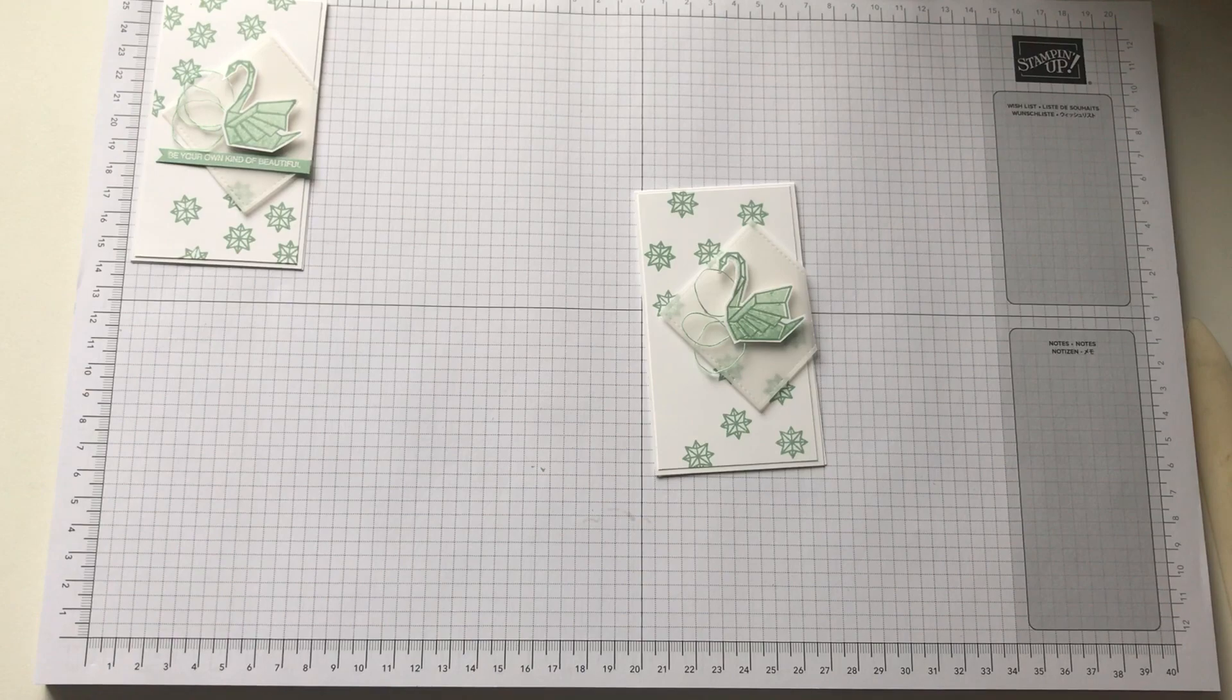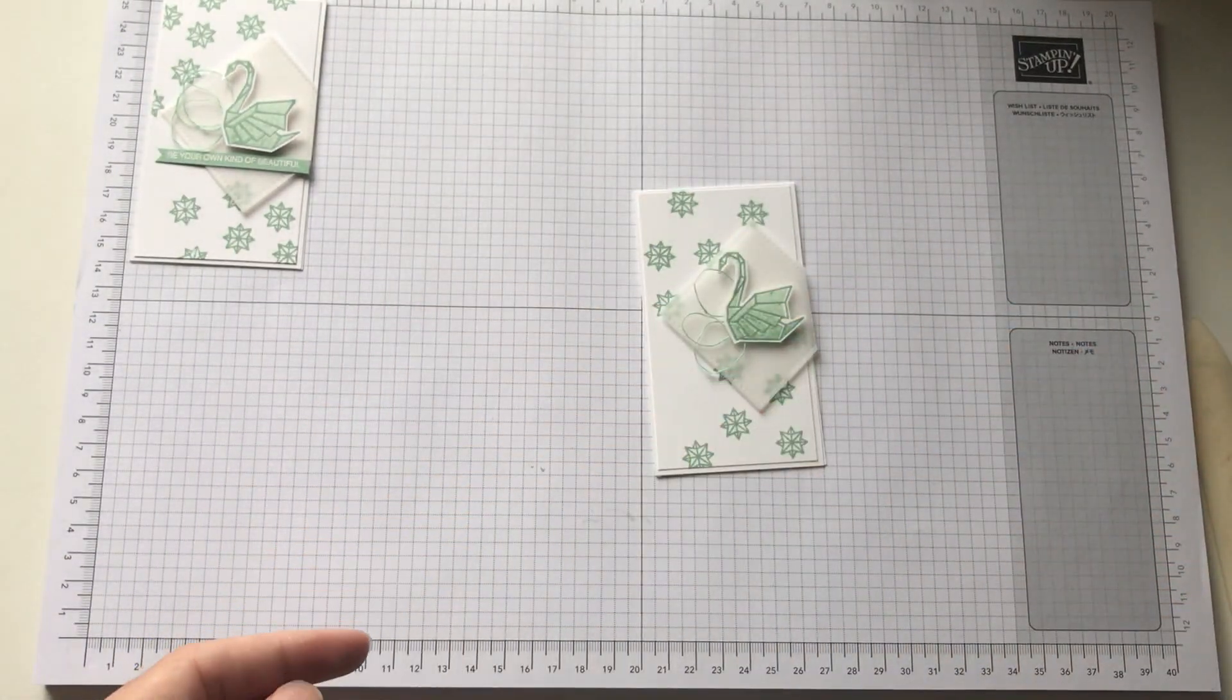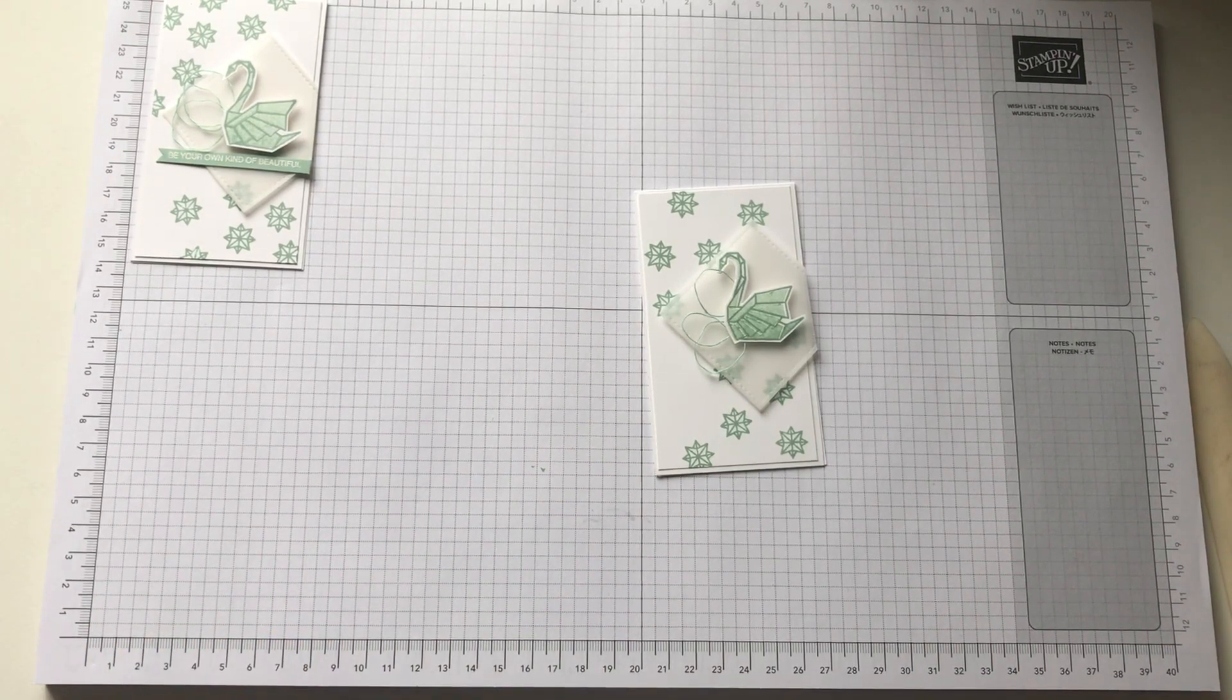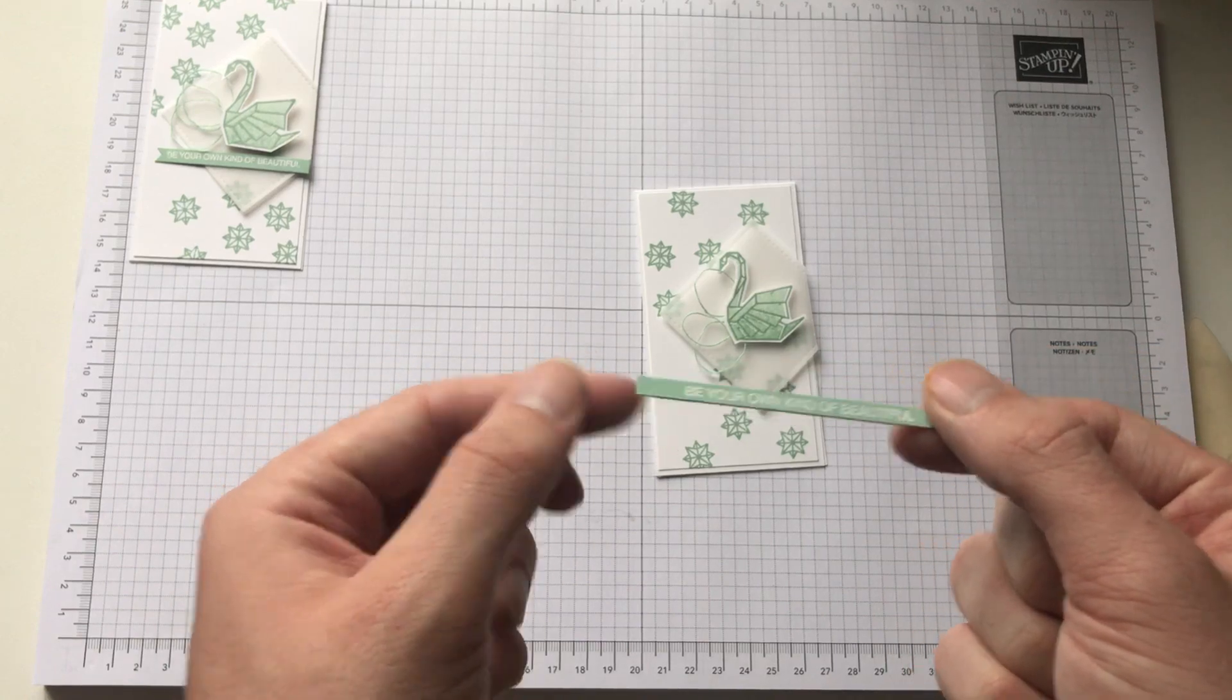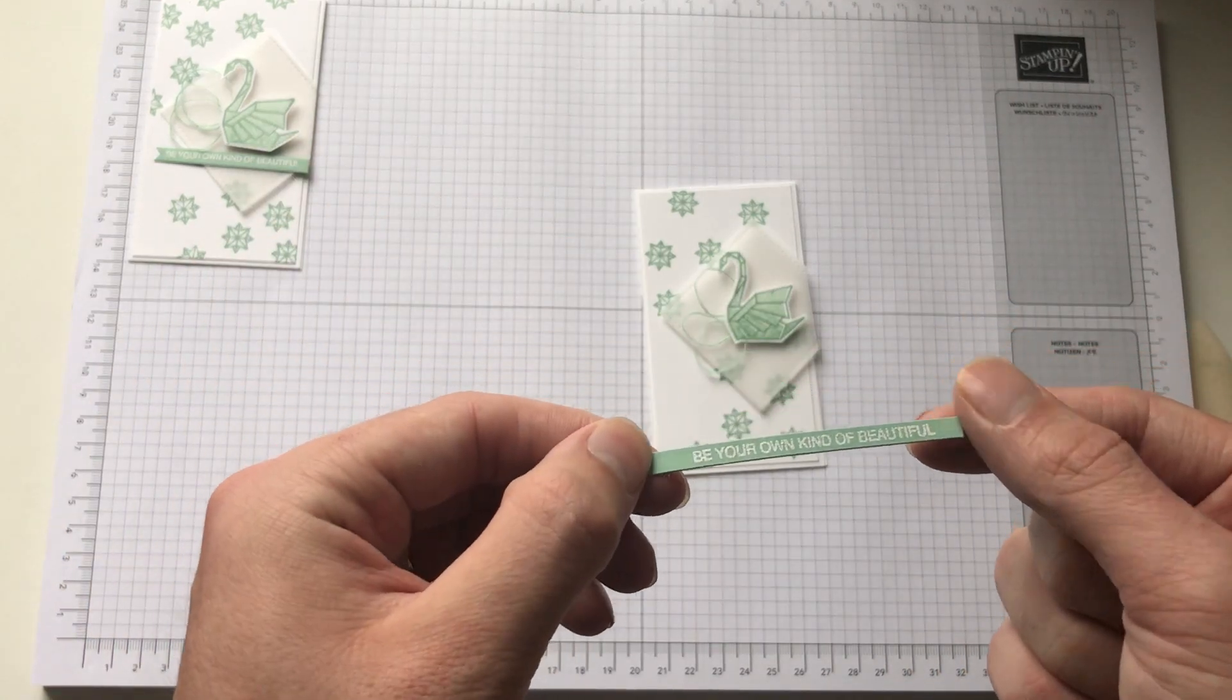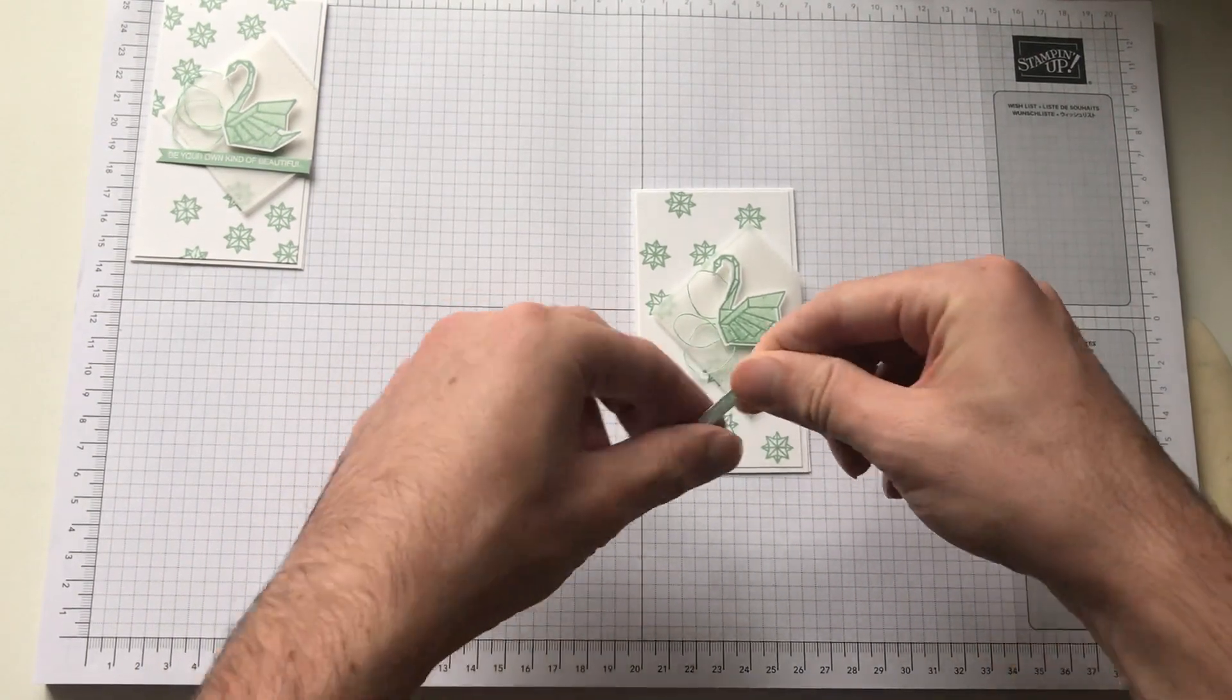And with the sentiment, I used it on a block G. It's a be your own kind of beautiful. And what I've done is I've already stamped that in Versamark and used white embossing powder to stick it out. And that's just going to sit underneath. Like so.